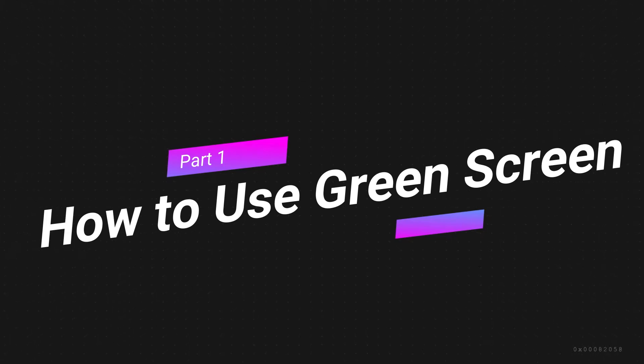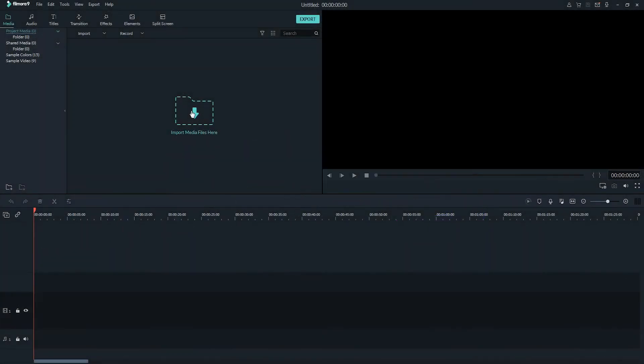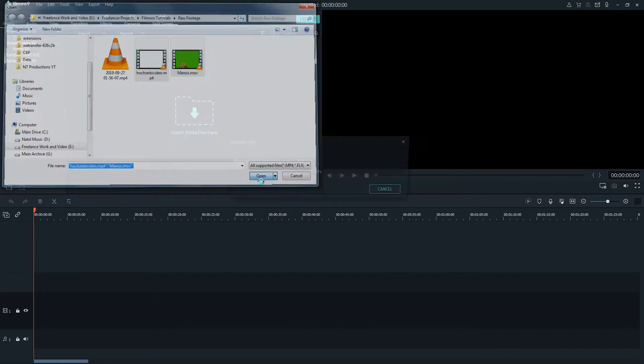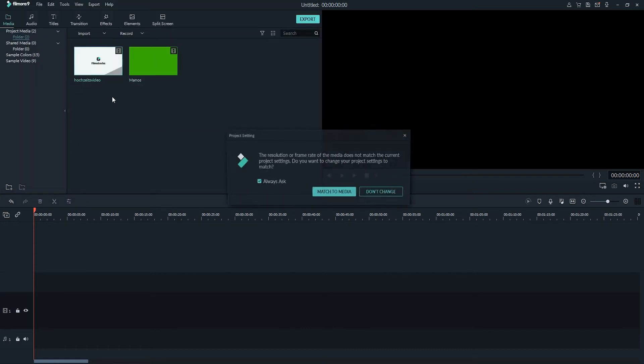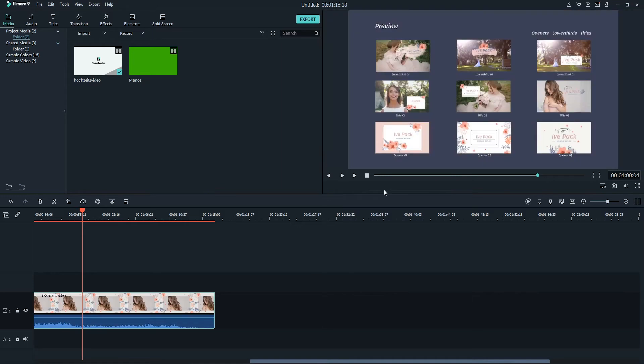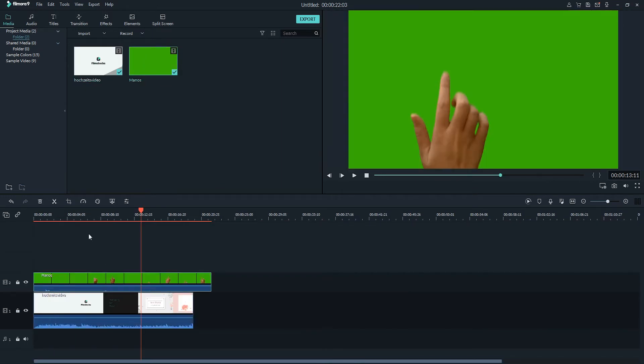The first thing we want to do in this process is import our footage for the background and the footage for our green screen, so we can click on the import media files here folder and select our pieces of footage to import them. Then we'll bring in our footage and match the media into our timeline. And then we'll want to take our green screen footage and drag it as an overlay on top of our background footage.